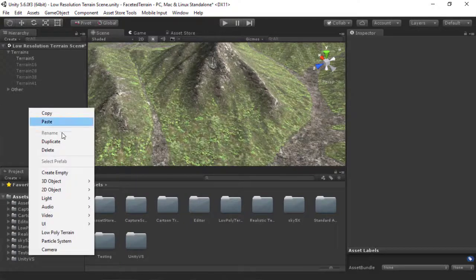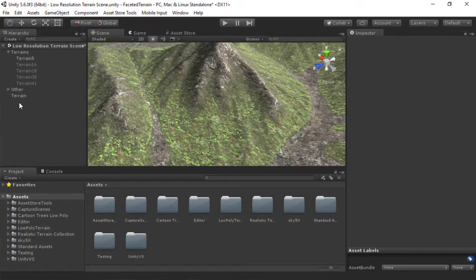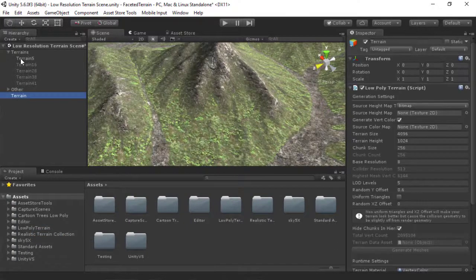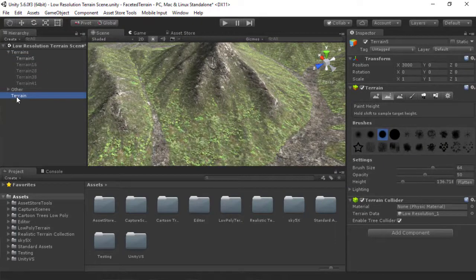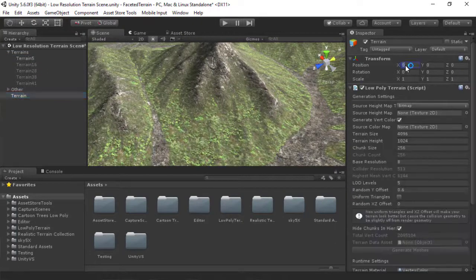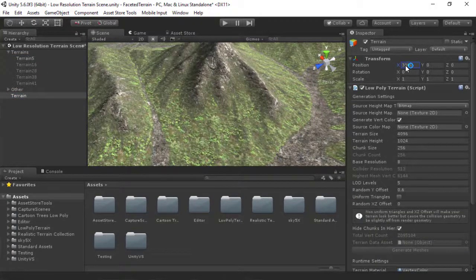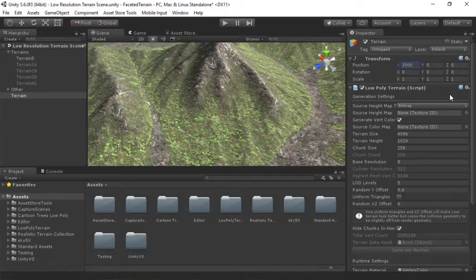So let me create a Low Poly Terrain object. I will move it to the same position as my Terrain, just to make it easier.